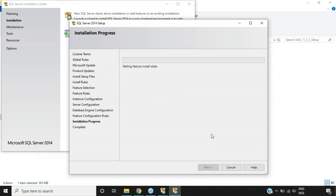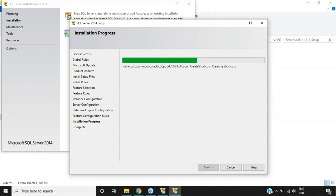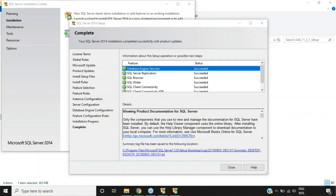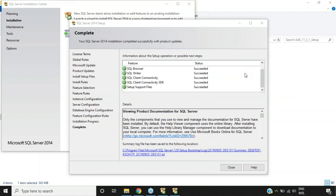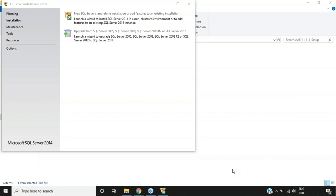After clicking Next, feature configuration rules run automatically and the installation progress is shown. Once installation is done, a dialog box confirms 'SQL Server 2014 installation has completed successfully.' You can see various features installed: Database Engine Services, SQL Server Application, Browser, Writer, Client Connectivity, Client Connectivity SDK, and Support Files. Once verified, click Close — this completes the SQL Server installation.